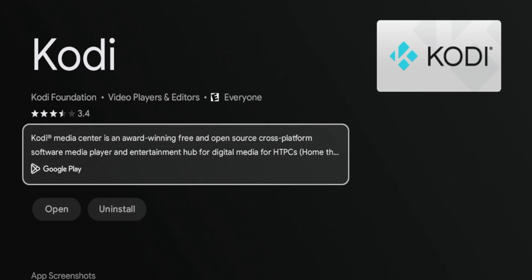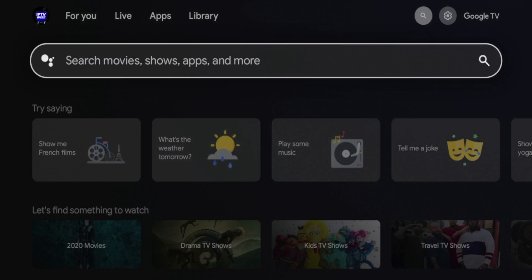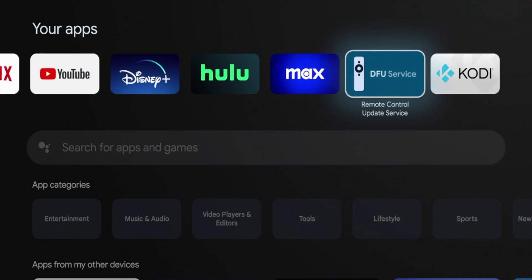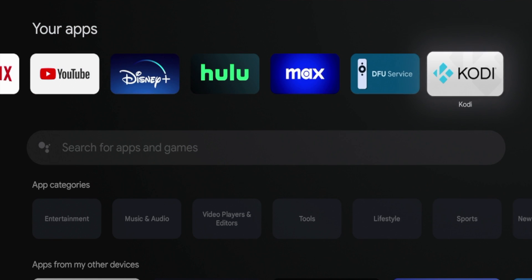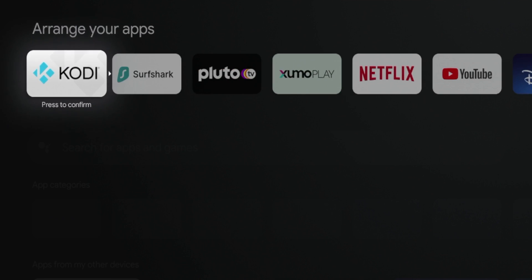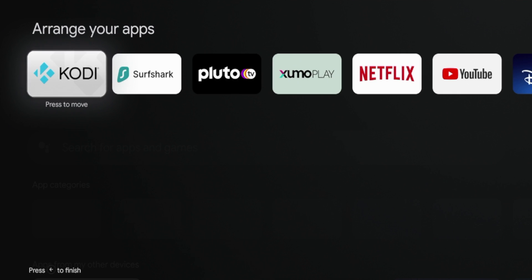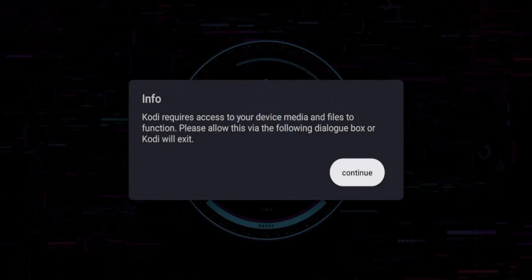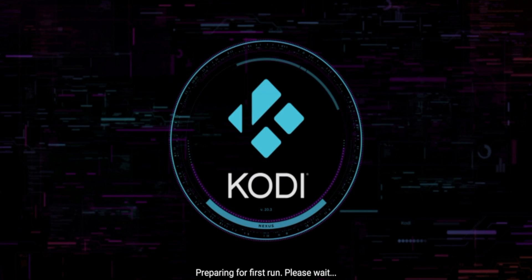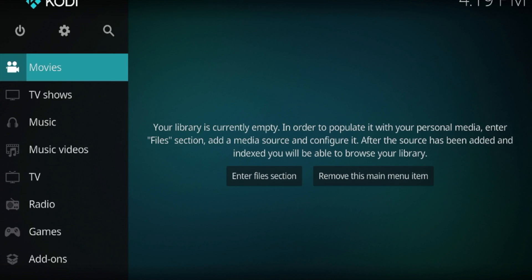Kodi has installed on my Chromecast with Google TV. Click the home button on your remote, hover over apps, and scroll down to your apps. If you want to move Kodi towards the front, hold down the OK button on your remote, click move, and position it at the front of your apps list. Click OK to drop it, then click OK again to launch Kodi. You'll need to click continue, allow, and allow again, then give it a few seconds for Kodi to boot up for the first time.